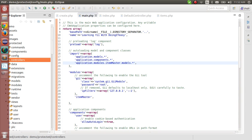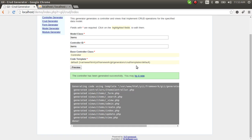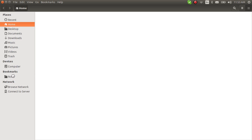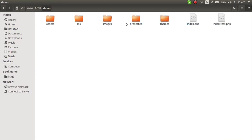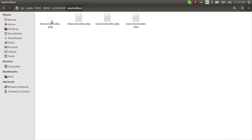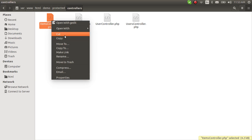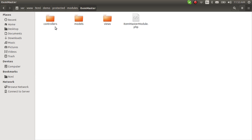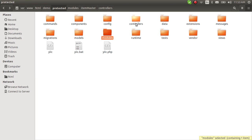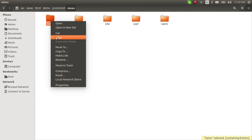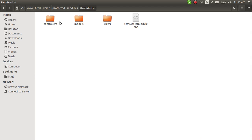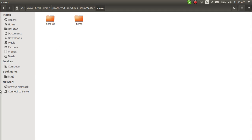So the controller is going to be generated in the default protected/controllers folder and the views in the default views directory. We'll generate it there and then cut and paste them into our module. In the protected/controllers folder, we have our items controller — cut it. Then paste it into the modules/item master/controllers directory. Then cut the items views folder and paste it into the modules/item master/views directory.